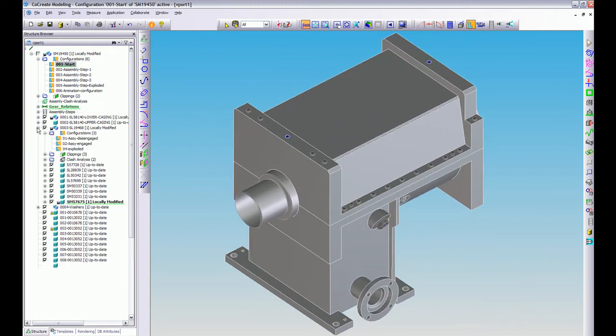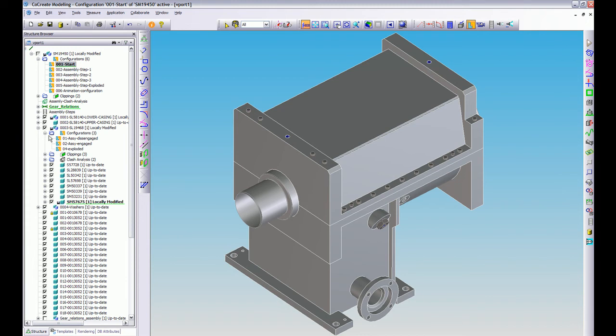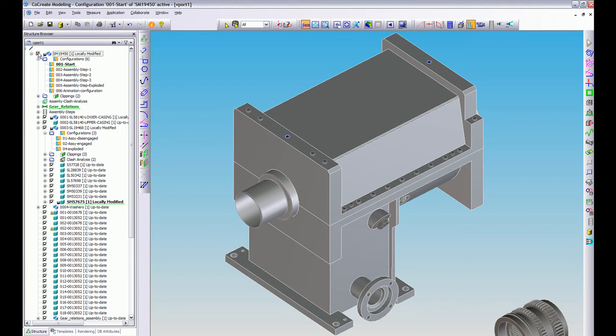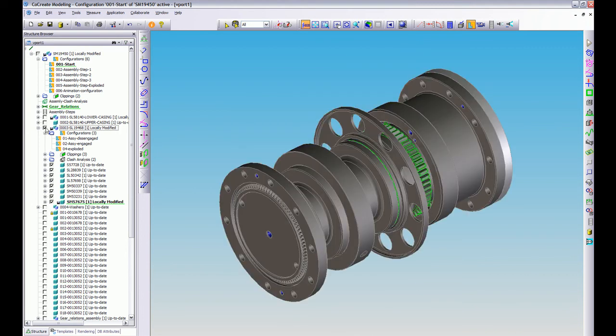I'm also going to demonstrate on here just this gear assembly, let me just turn that off there.